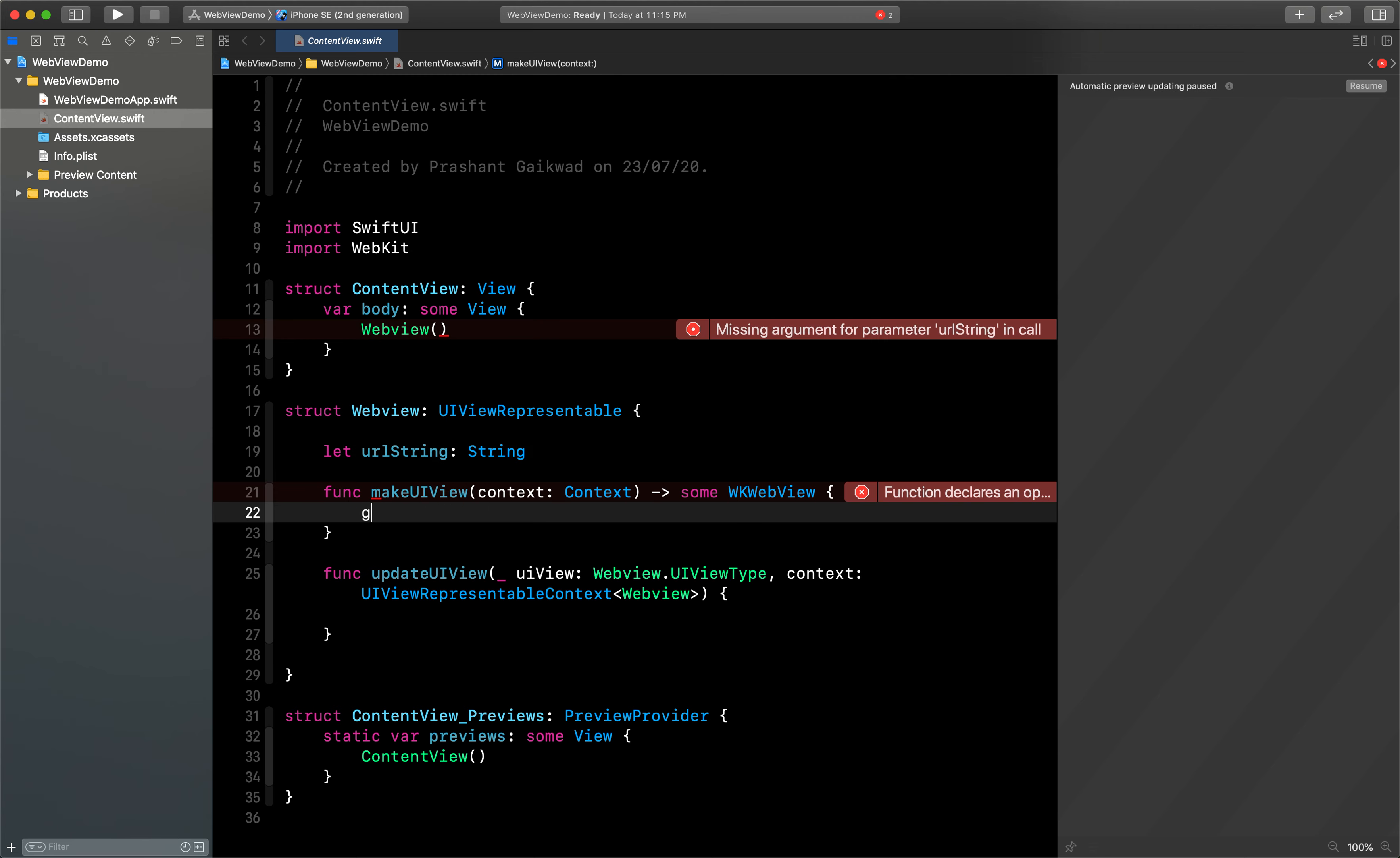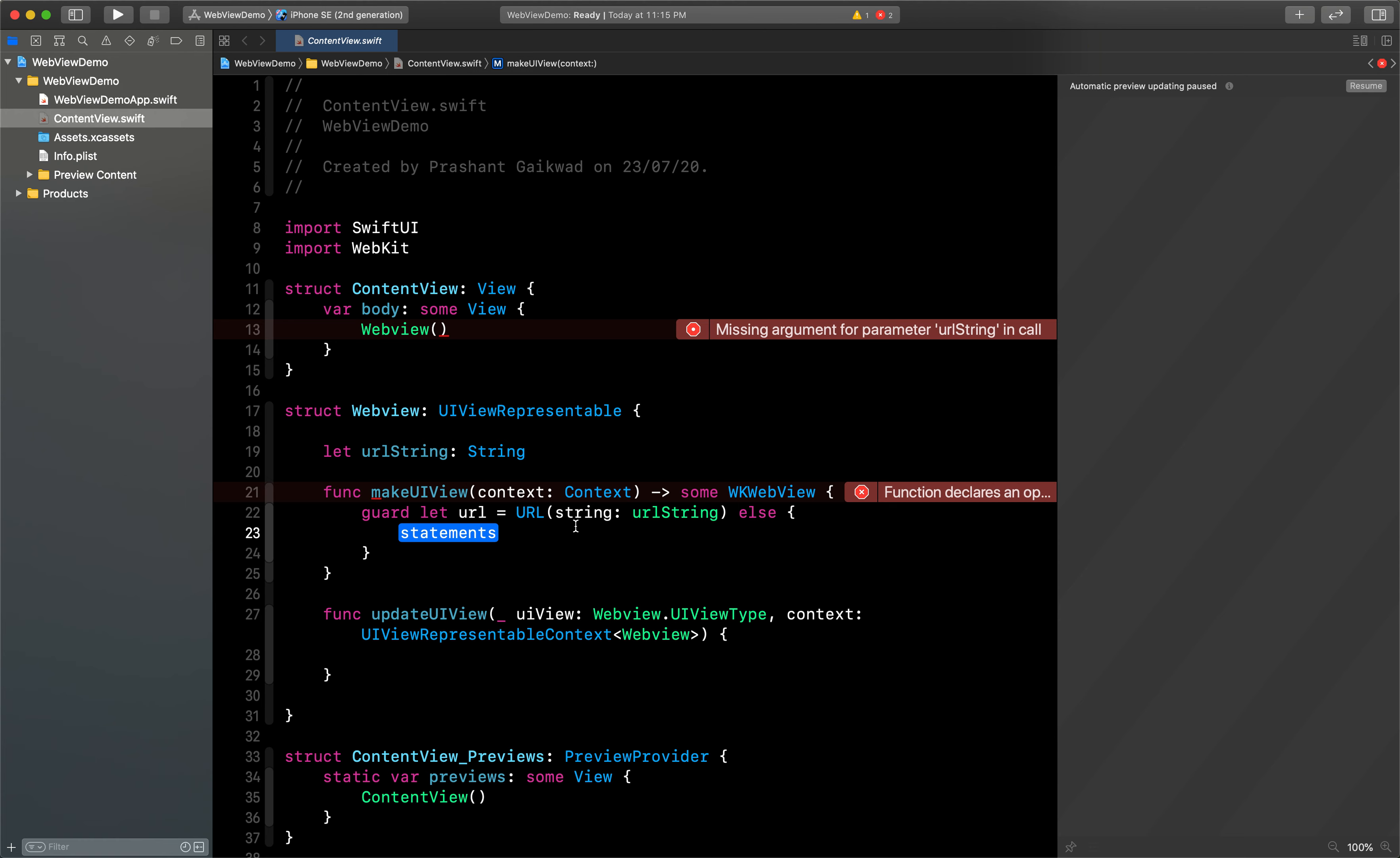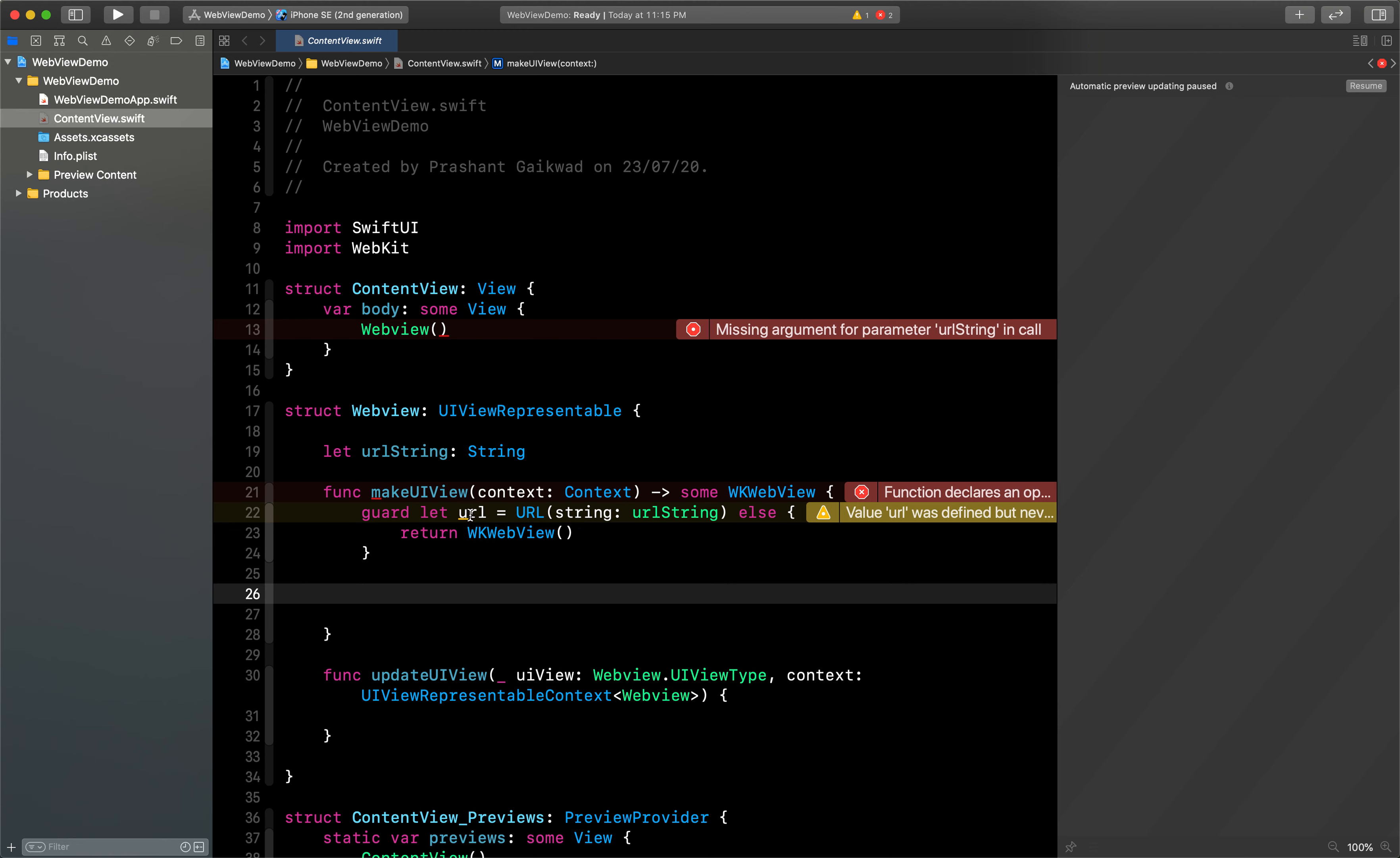Now I can use that thing here. First we need to check whether our URL is correct or not, so we use guard let myURL equals to URL from string, and here I can pass the URL string which I have received. And if it is good then I can use it further, and if it is not right then I can return empty, this WKWebView. If my URL is correct, sorry for the background noise, then what I can do is I can use it for further request and I can load that URL.